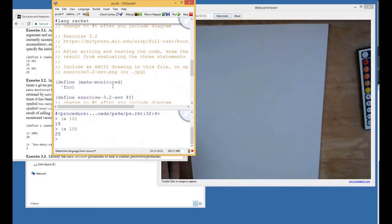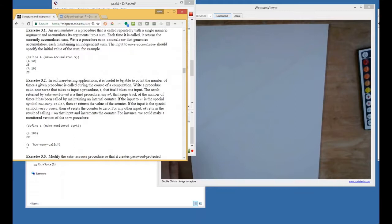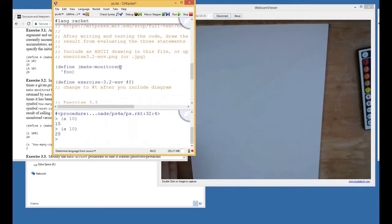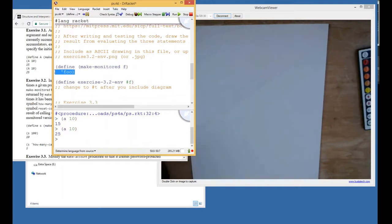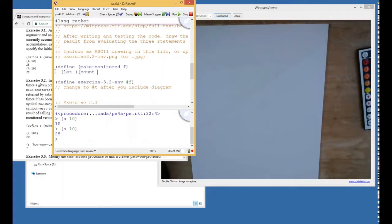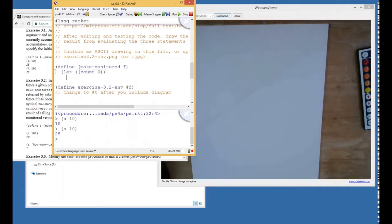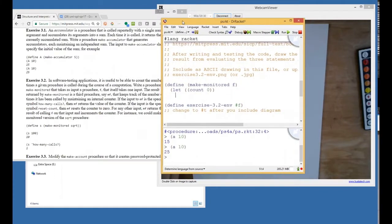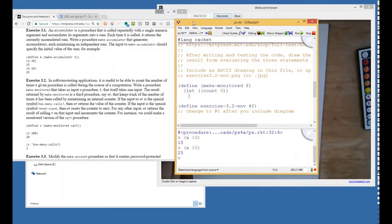Here's the make-monitor. So make-monitor is going to need to take as input a procedure F. Now this is the case where we do need a let, because we're going to have a frame to keep track of this internal variable which is the count. We've got not just a closure over the function F, but we're going to have a closure over this count variable that will start off at zero. And now make-monitor is going to return a third procedure.